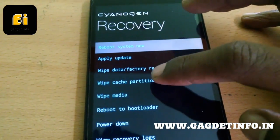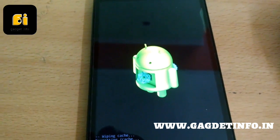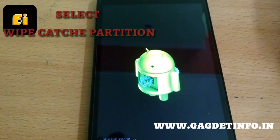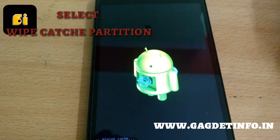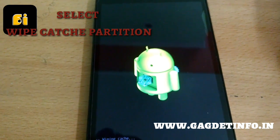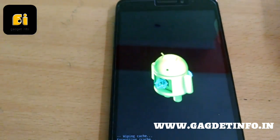In recovery, just select wipe cache partition. This clearing cache partition will take about 2 to 3 minutes or it may take about 4 minutes depending upon the cache size of your system.